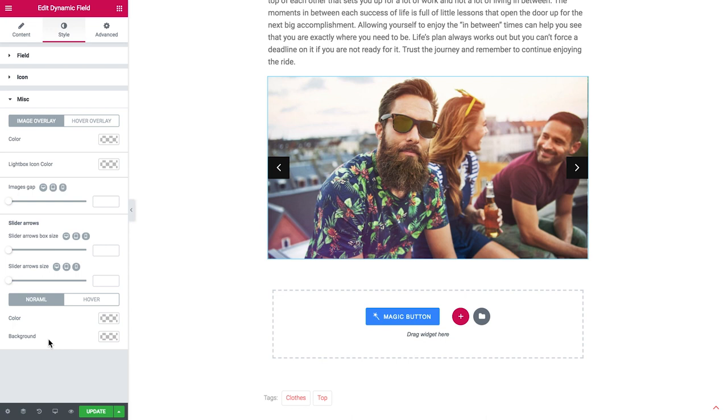So and that was pretty much it for the tutorial on creating the images slider with the help of JetEngine plugin for Elementor. I hope you found this tutorial useful.